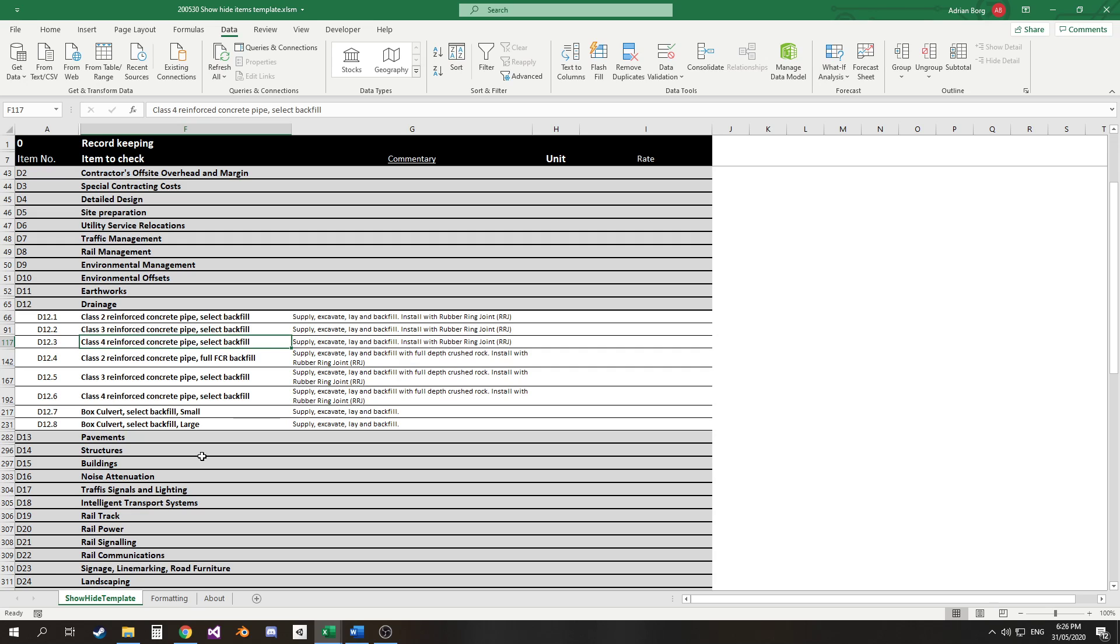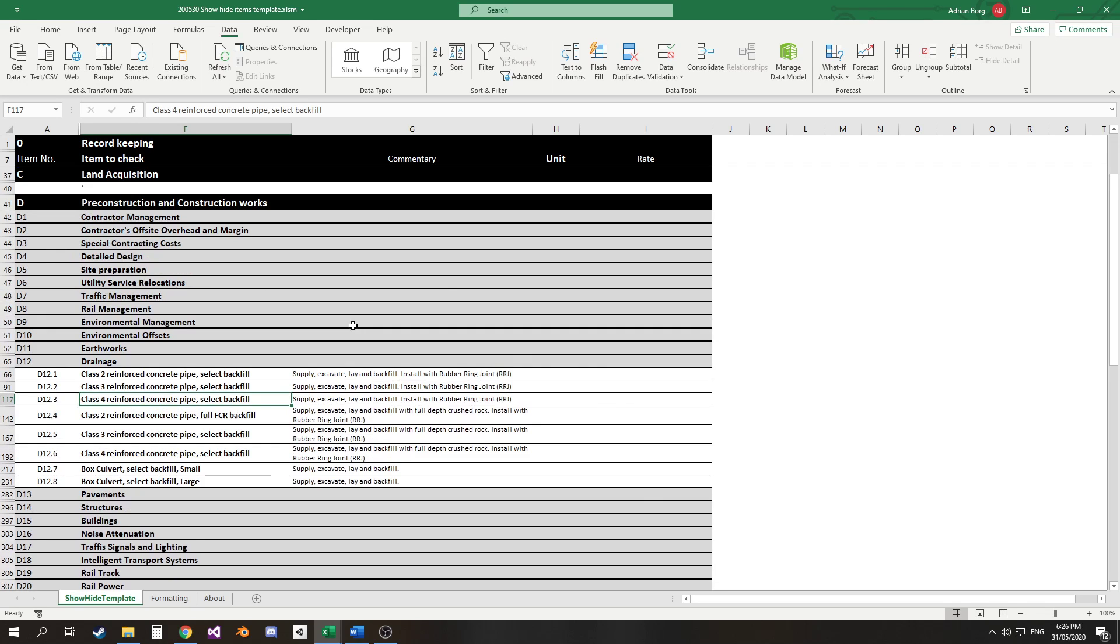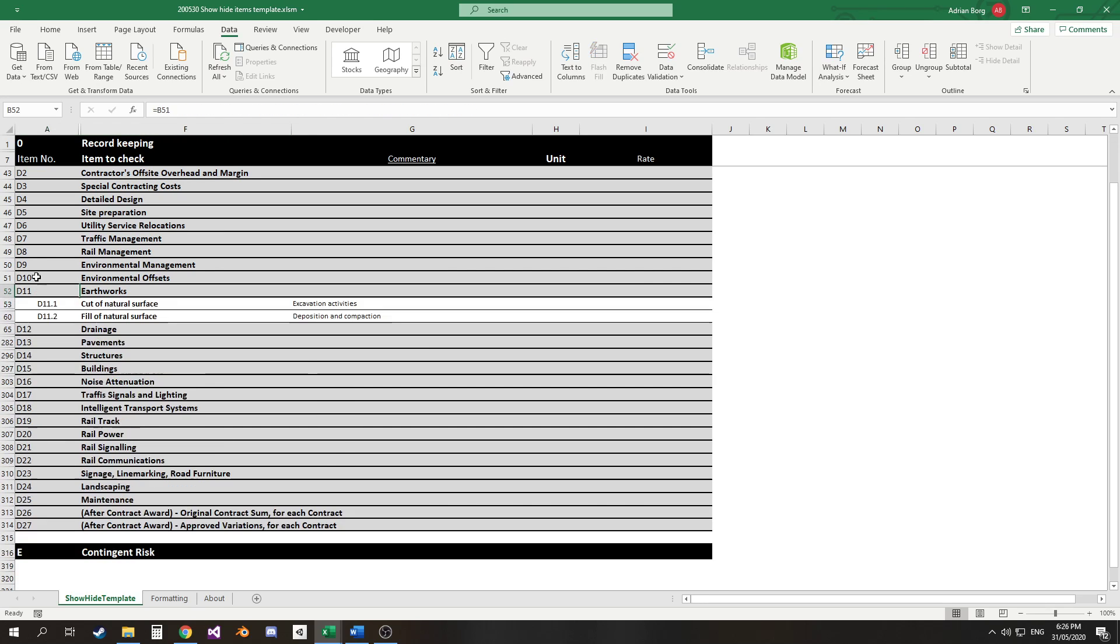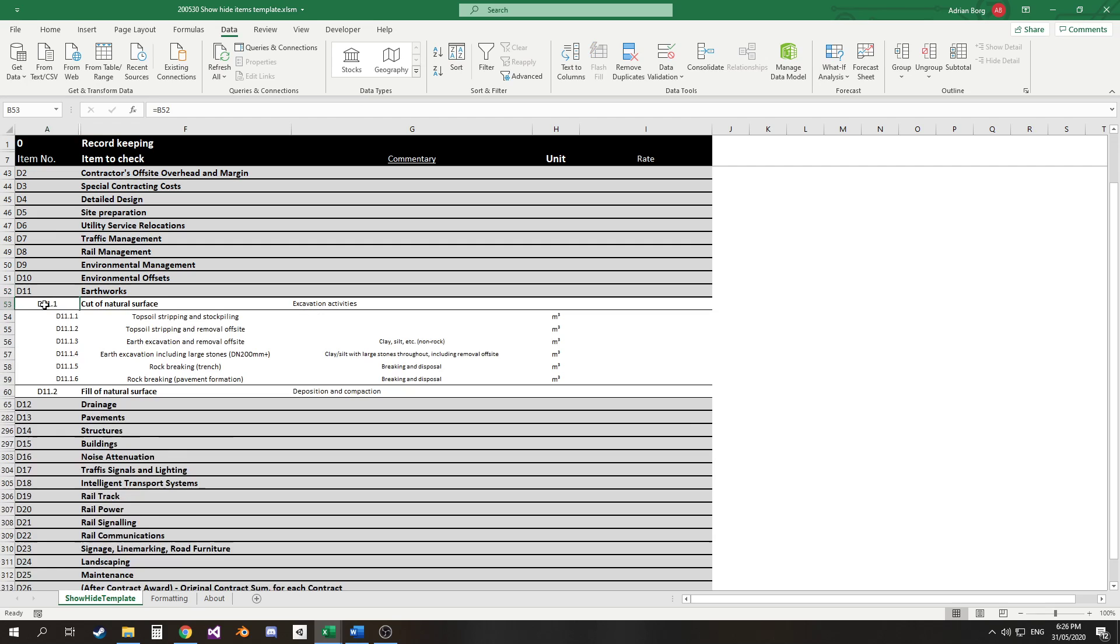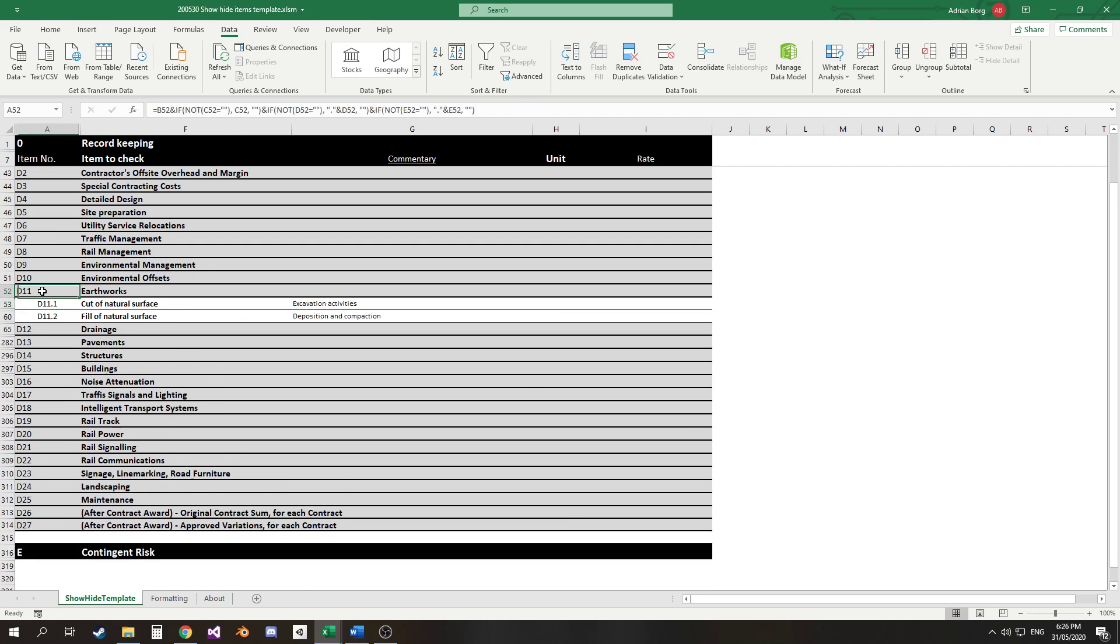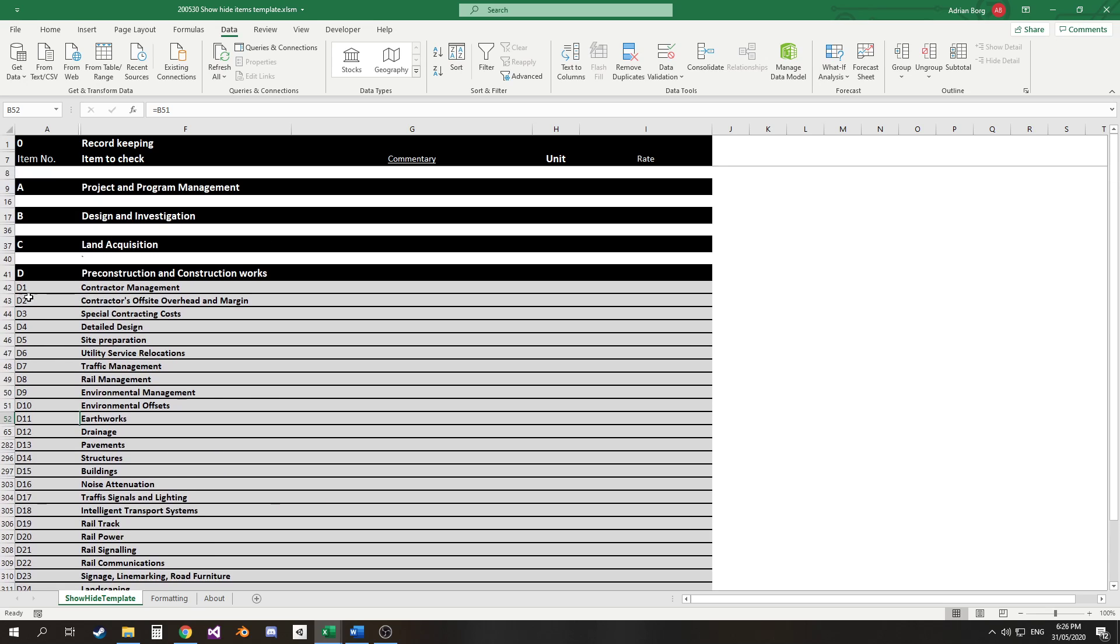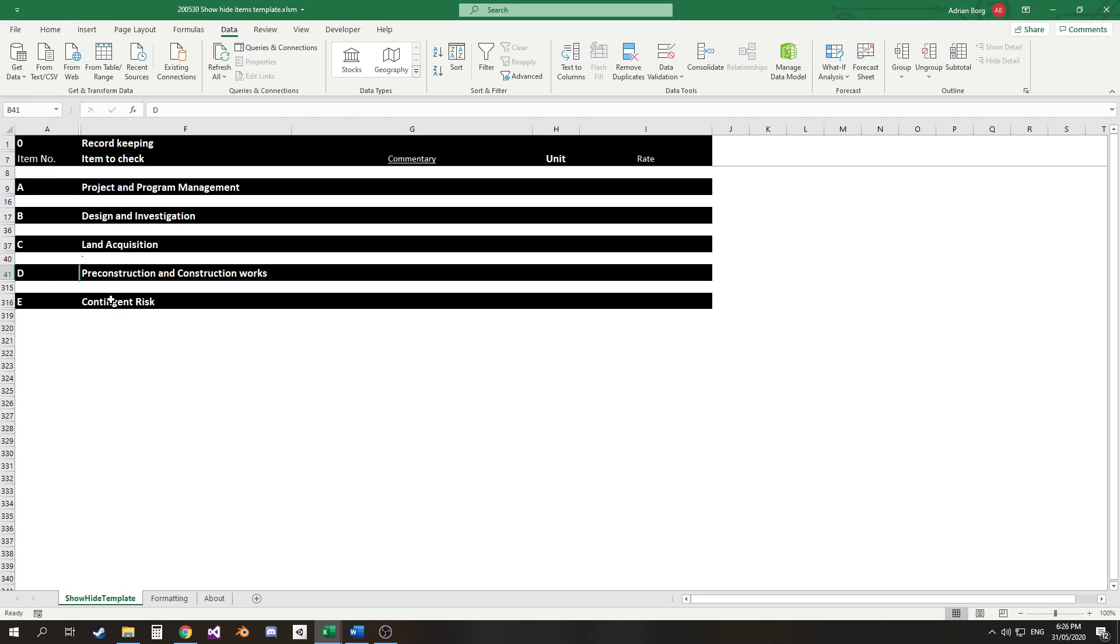For anyone who's interested in how the code works in this sheet - either because you're learning programming or you want to change something in the sheet, maybe this sheet isn't exactly what suits your needs and you've got some other ideas, or maybe you're just curious - I'm now going to go into and explain the code.